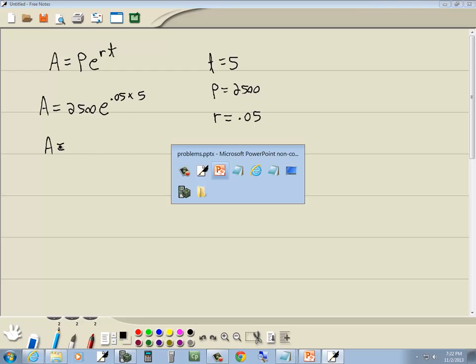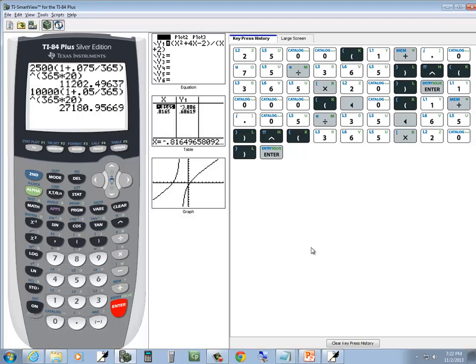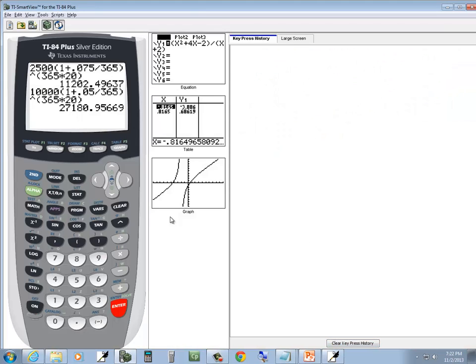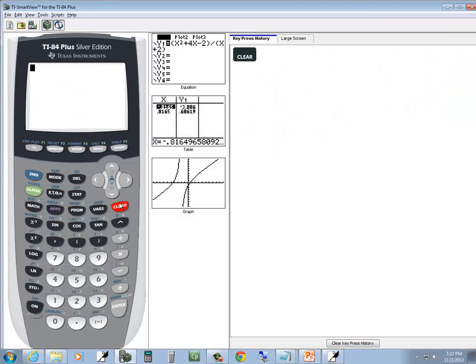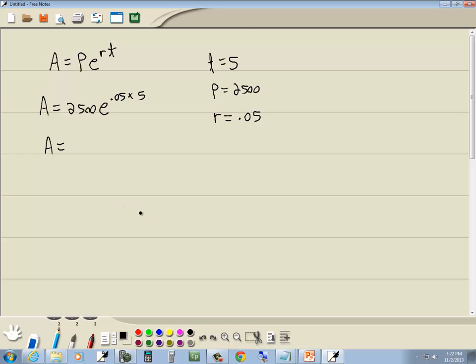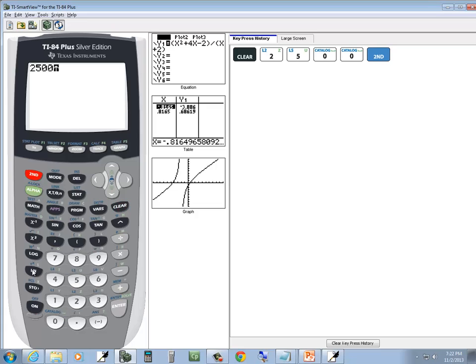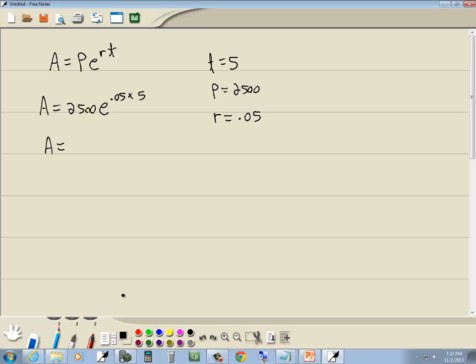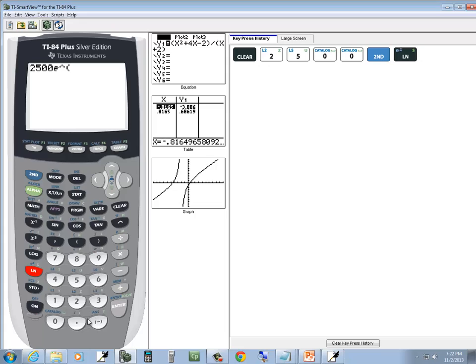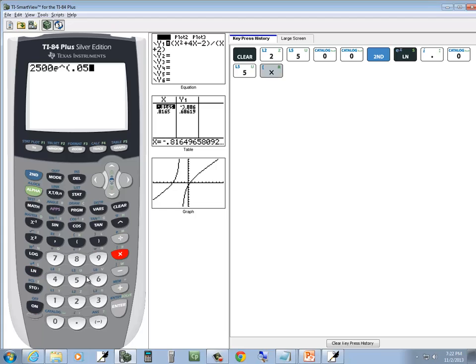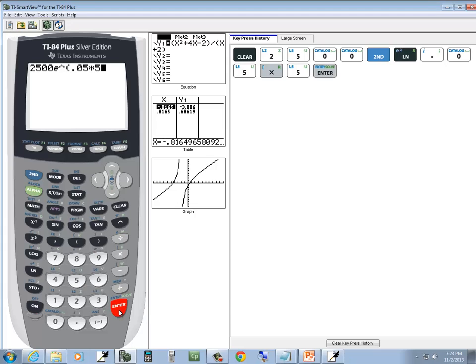So let's go put this in the calculator. So I've got 2,500. Then E, so we'll do 2nd, natural log, 2nd, ln. Puts E, puts a caret, puts a beginning parenthesis. Then we've got 0.05, times 5. Notice I do not put any extra parenthesis up here in the exponent. You want to type it in exactly as you see me do it. And then press enter.